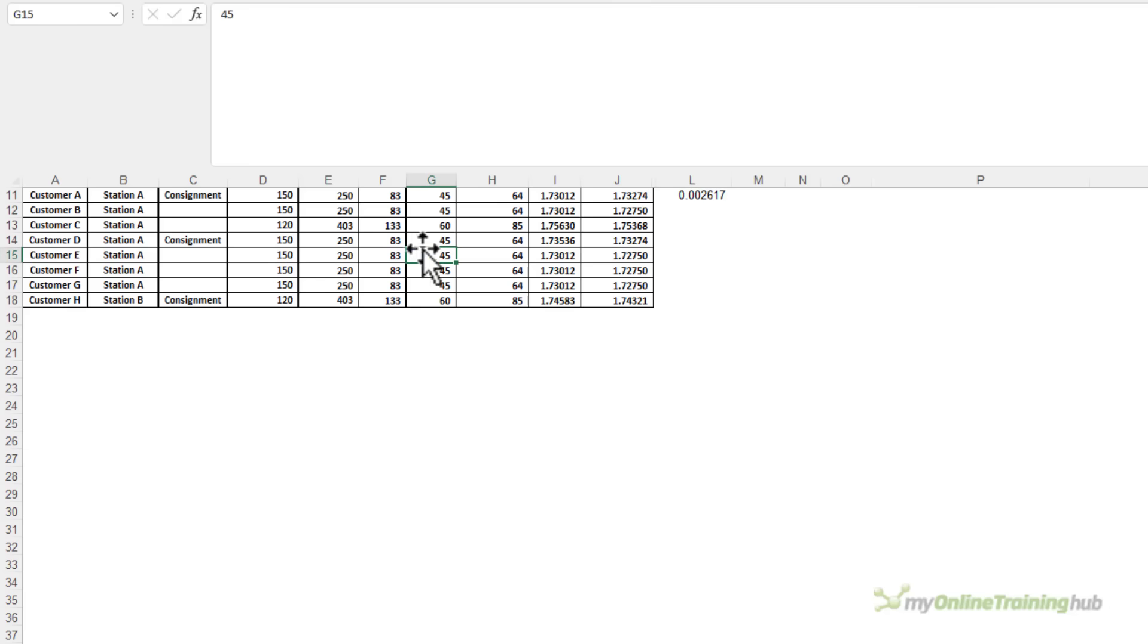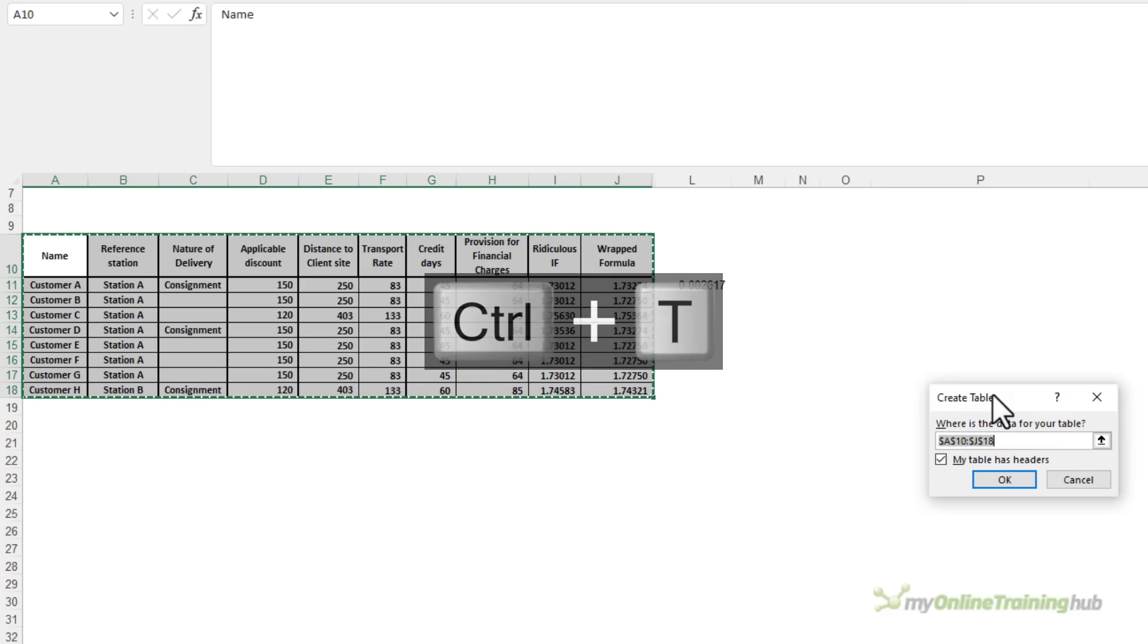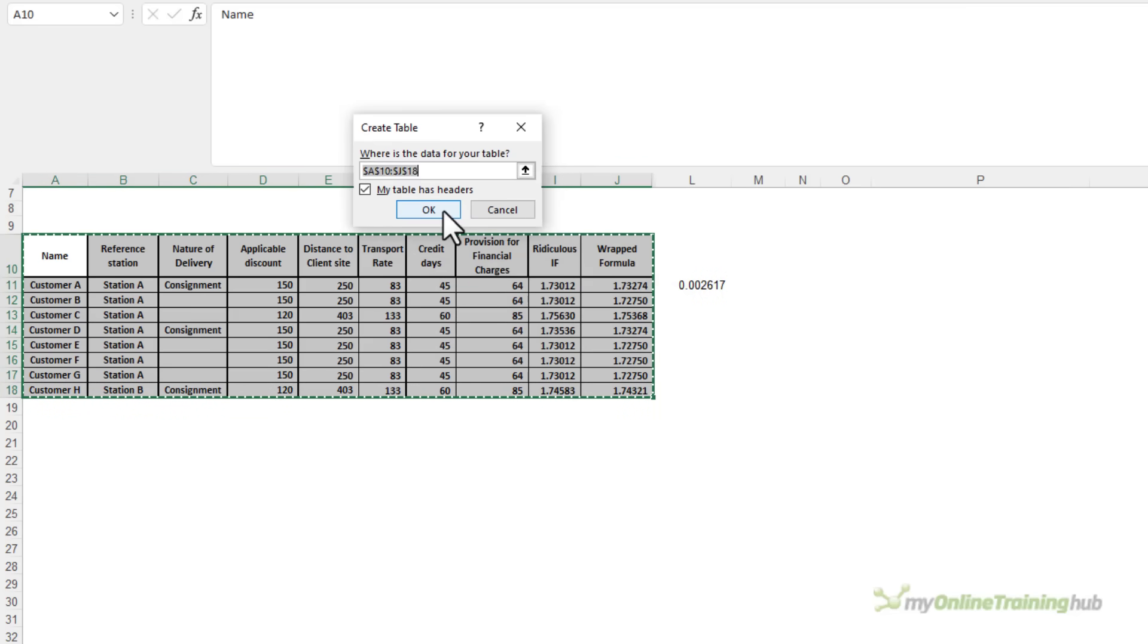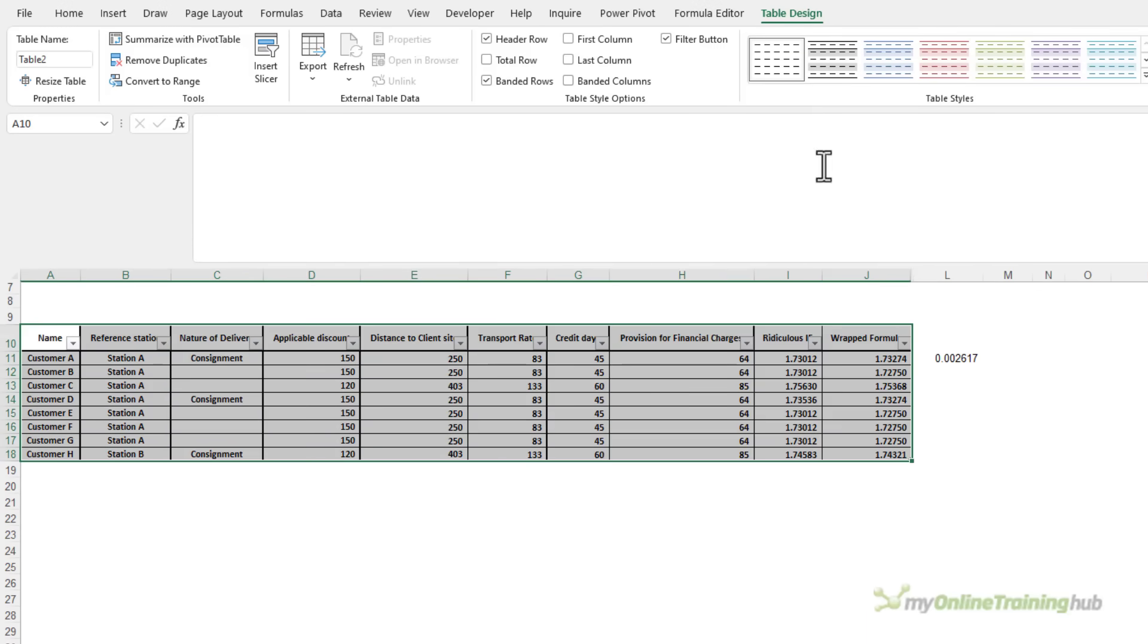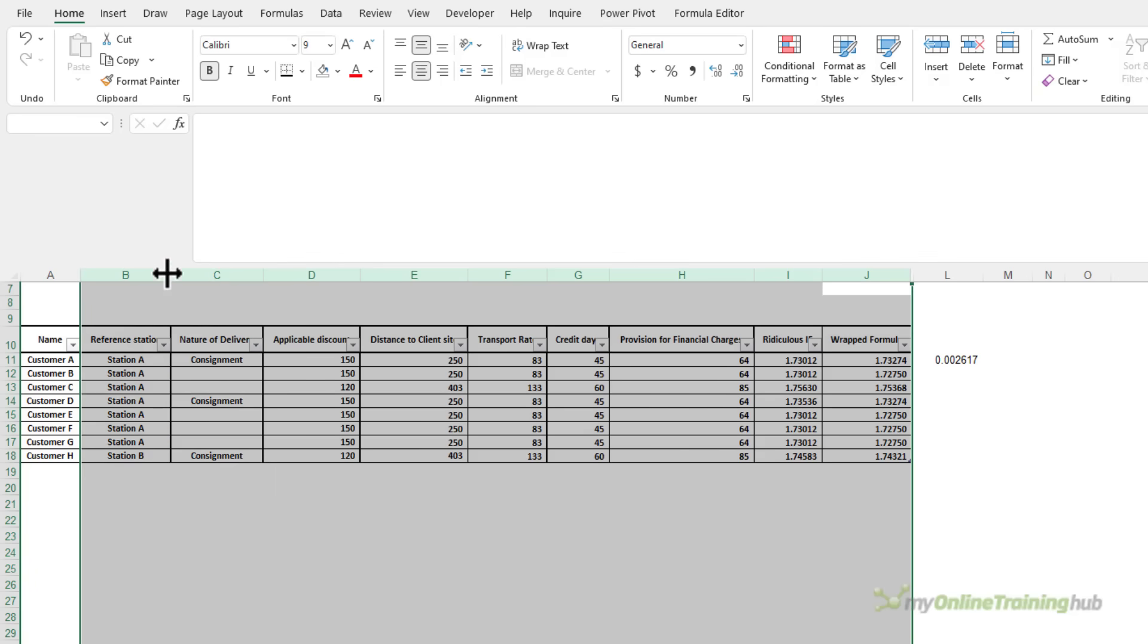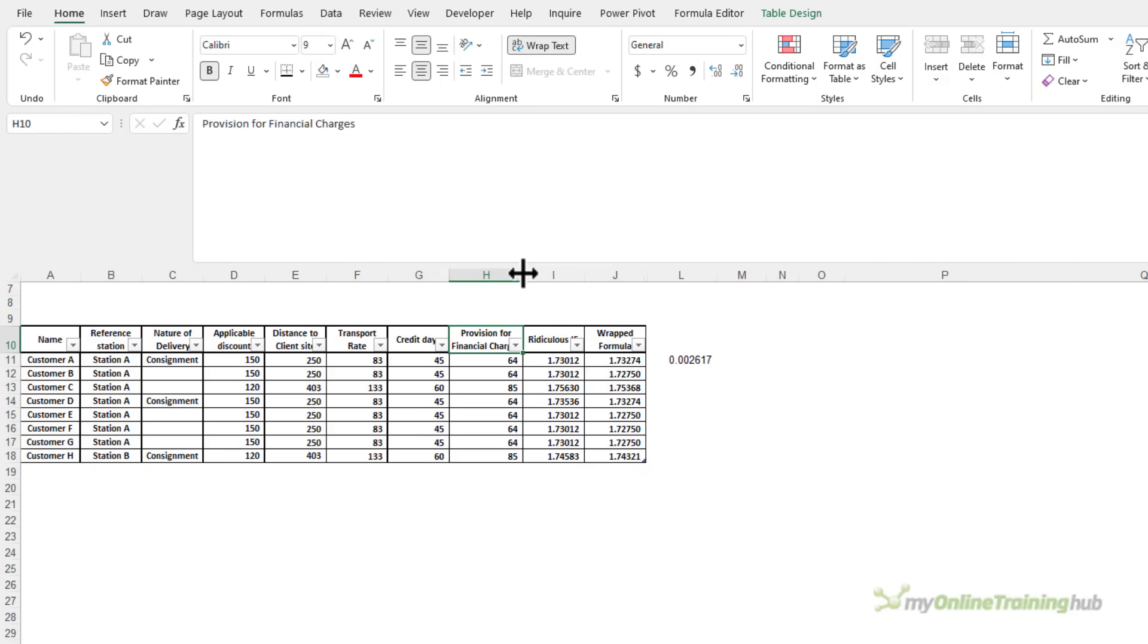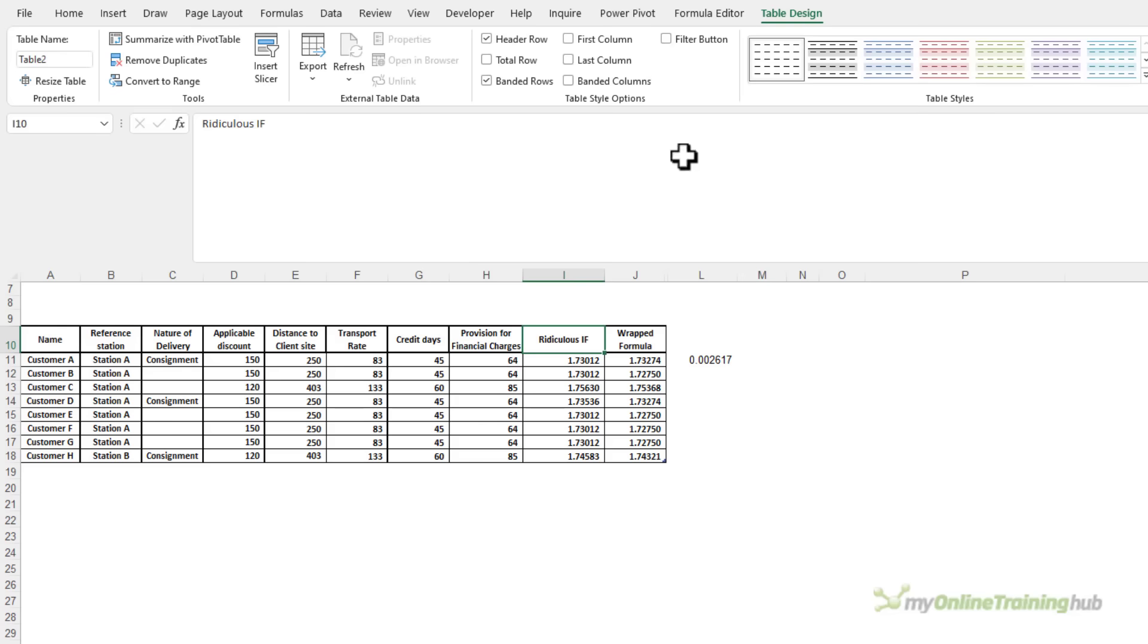Now the next change I'm going to make is to convert this data into an Excel table. So Ctrl T to format it in a table. Yes, my table has headers, so I'll click OK. Let's just go ahead and make it no formatting. And we'll reduce the size of some of these columns so that it fits into the smaller space a bit easier. And we also don't need the filter buttons.